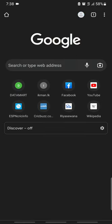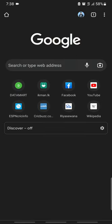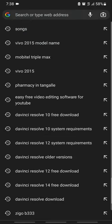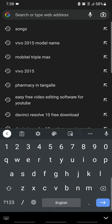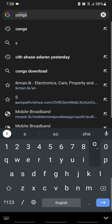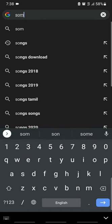We are going to Google. This is the name of your phone.